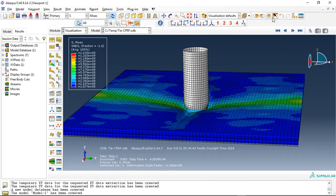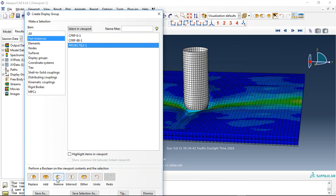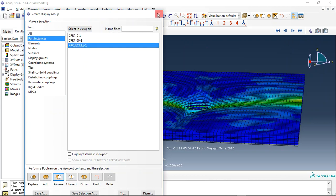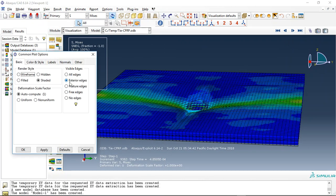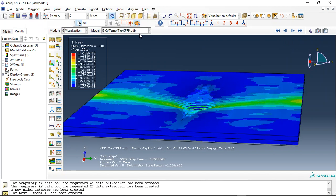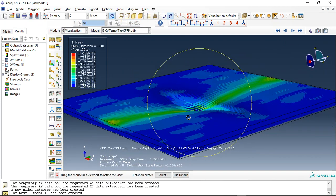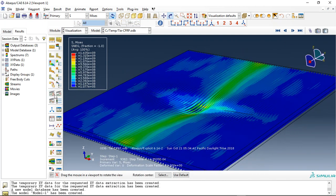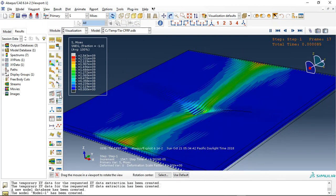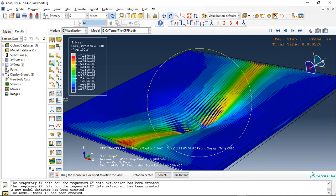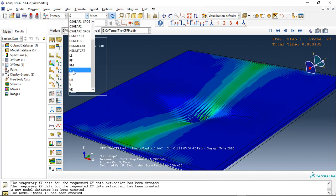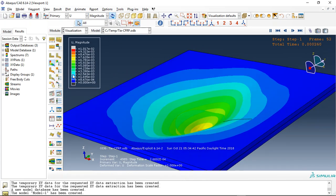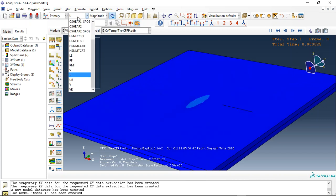Let's move to remove the projectile. If I use feature edge, that is better. And this is the displacement result.